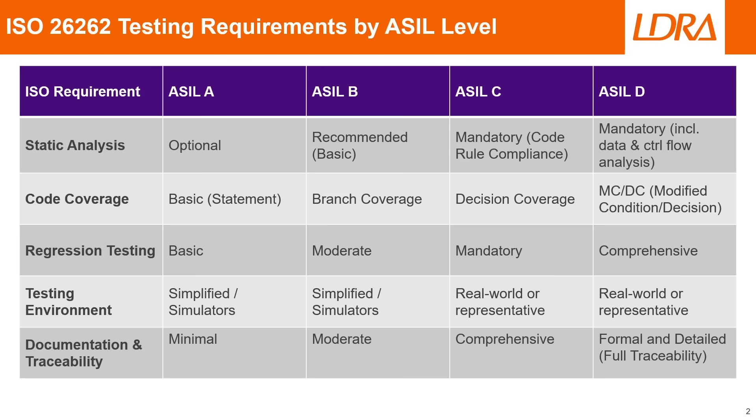When it comes to the testing environment, ASIL A and B can rely on very simplified or simulated environments, but as we move into ASIL C and D, testing needs to happen in real-world or highly representative environments to make sure that we maintain accuracy and realistic conditions.